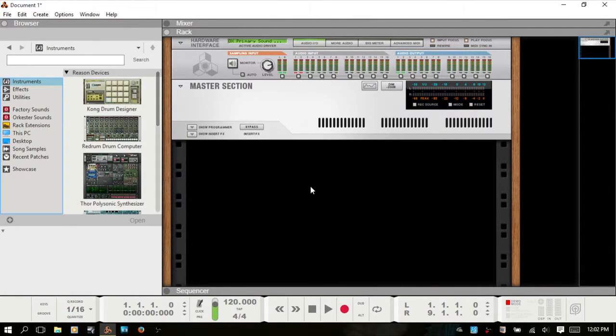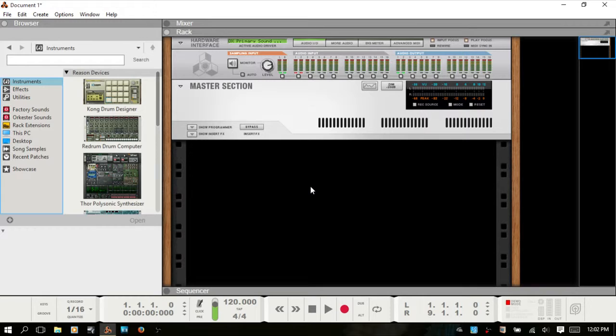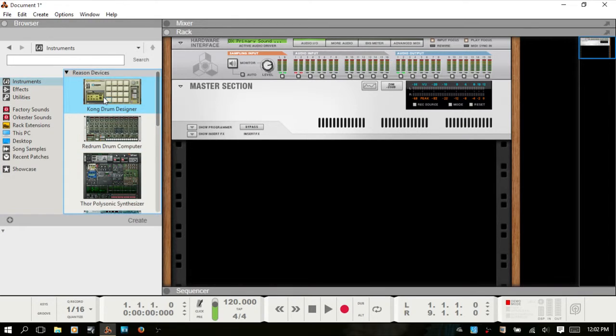Hello, in this video we're going to do a brief introduction to the Kong Drum Designer. This is going to be part one of a two or three series video collection on using Kong. This one here should just be enough to get you up and running and laying down some drum tracks if you're new to Reason and Kong. So with that we'll go ahead and get started.